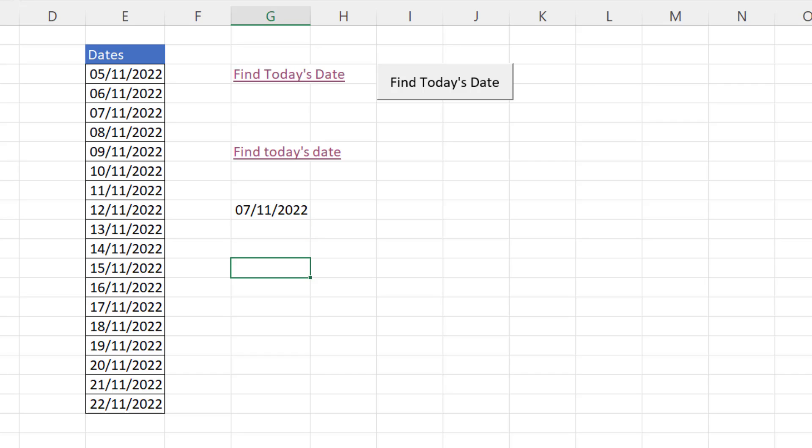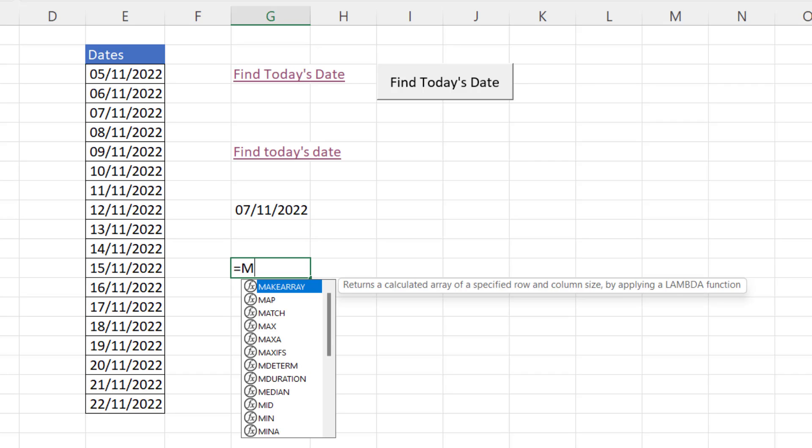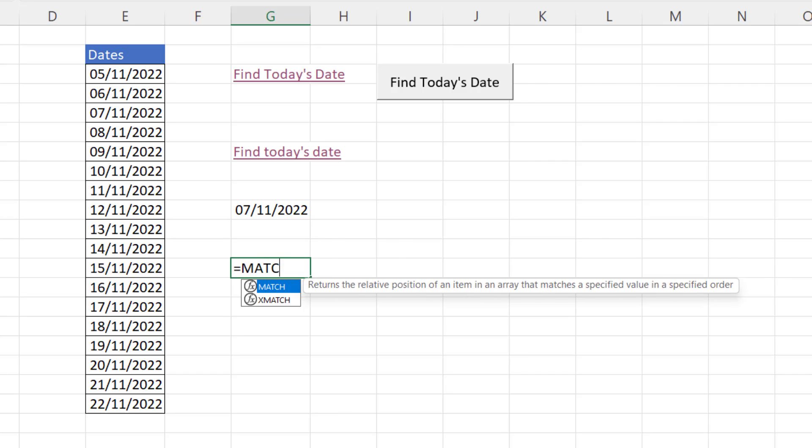And the other function we need is the match function. The match function returns the relative position of an item in an array. So essentially we want to return the position of today's date in this list of dates.